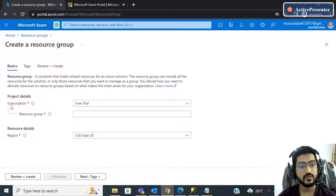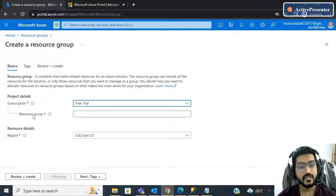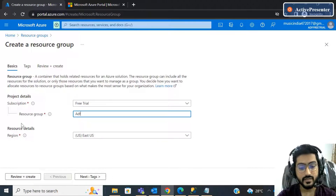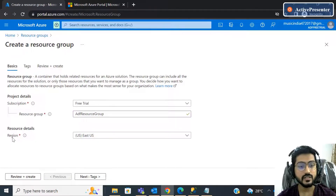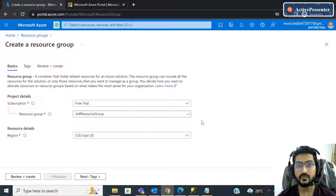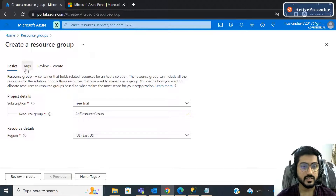Here you will find the subscription option. Select your subscription — since it is a free trial, only one subscription is visible. Give the resource group a name, for example 'ADF resource'. Then the region is important because performance and pricing depend on it, so please select the region where most of your customers are coming from. For example, if most customers are from East Asia, select East Asia.